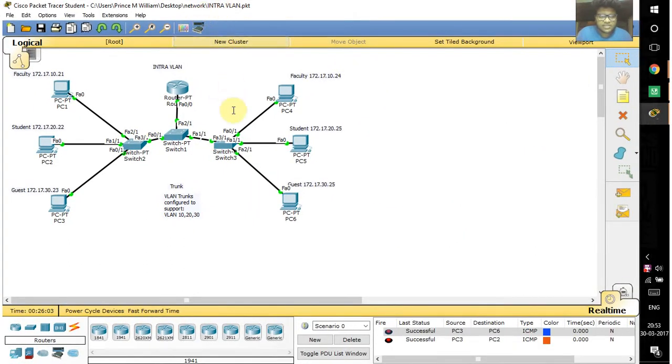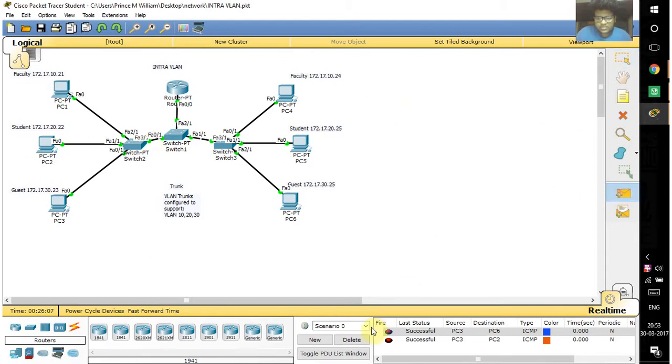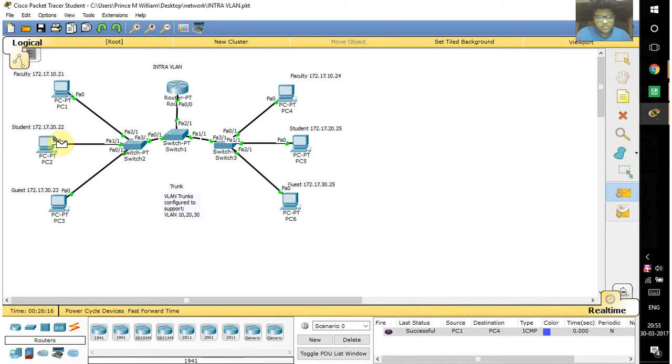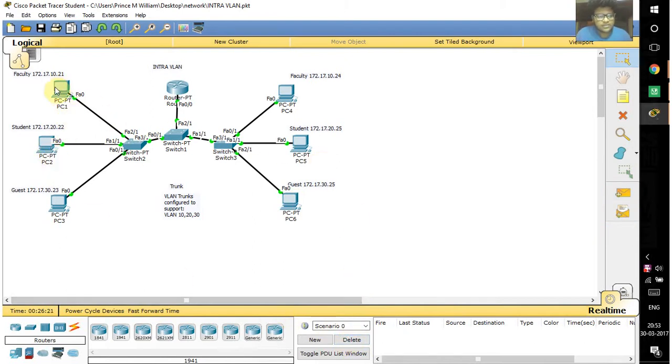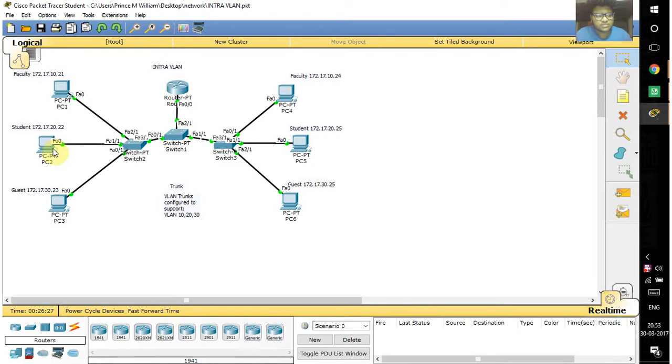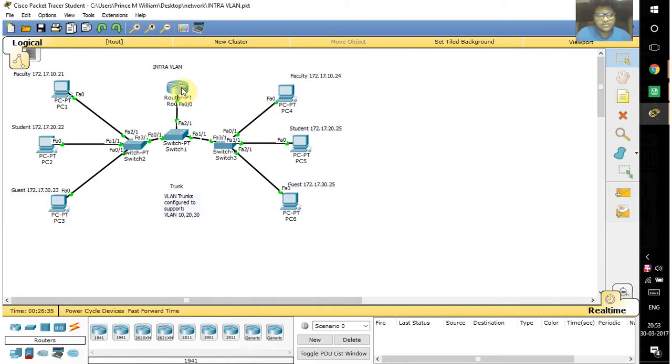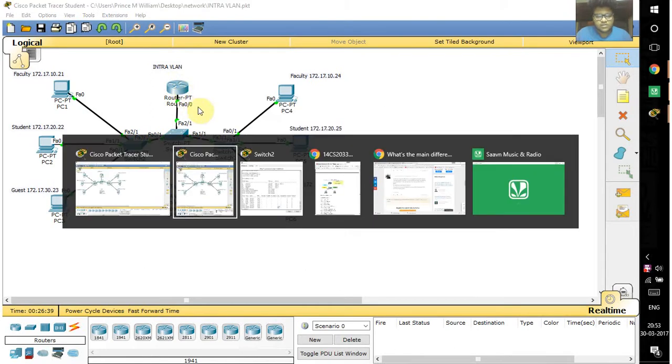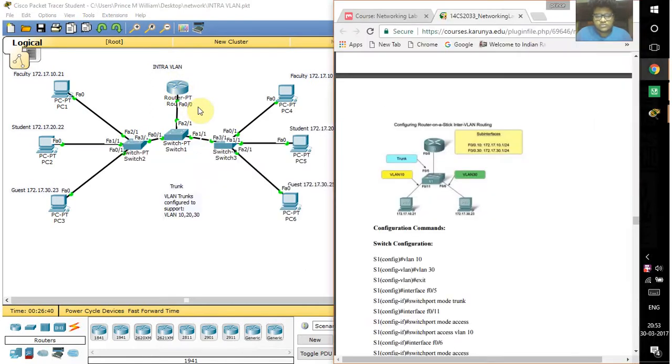Here you can see that faculty to faculty systems are pinged successfully, and also faculty to student pings are successful. This means systems assigned to VLAN 10 can connect to systems in VLAN 20 or VLAN 30. This intra-VLAN communication is done using a router.